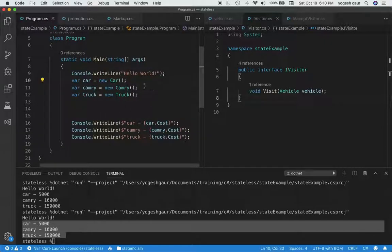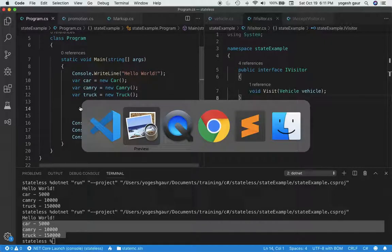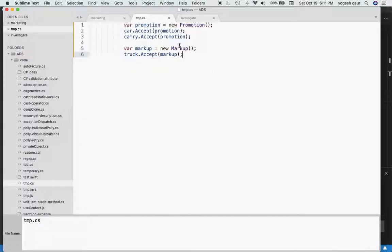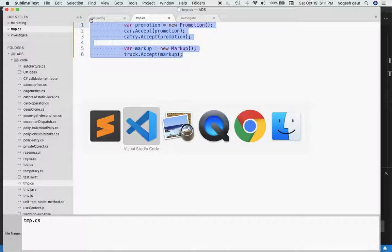So then how do we change the behavior or the cost? To do that is actually pretty simple, and I'm going to copy some code here which I have already written and I'll explain it to you. It's pretty straightforward. There's not a lot of magic to it.